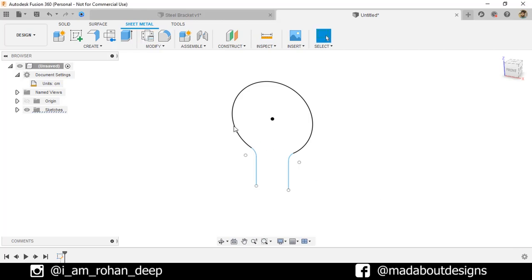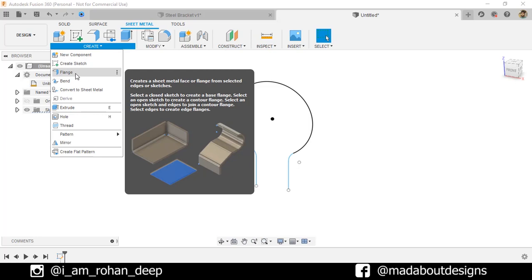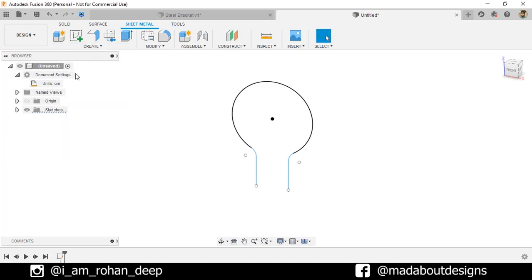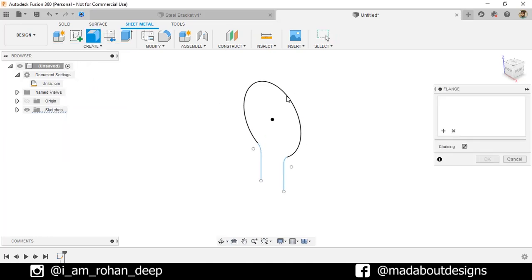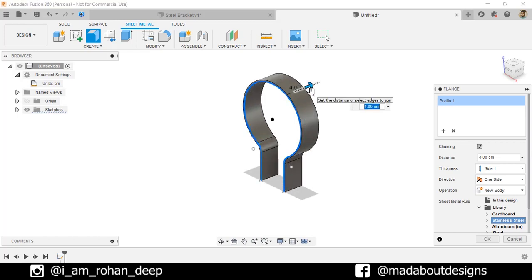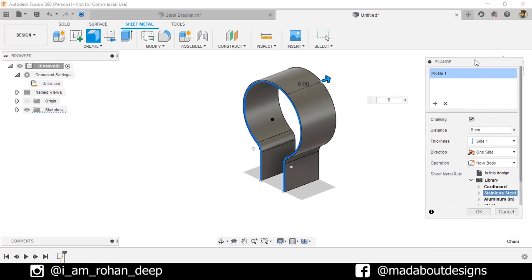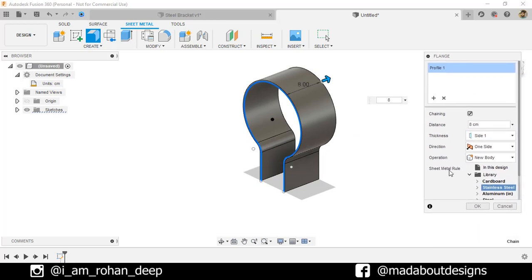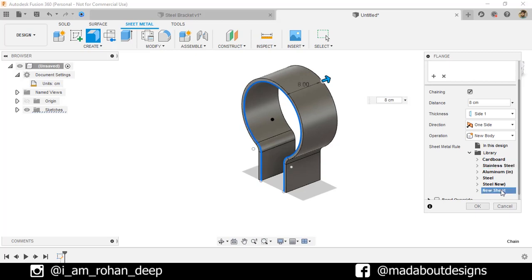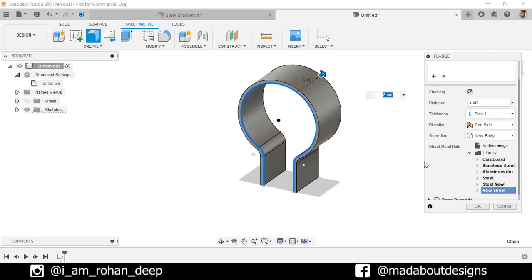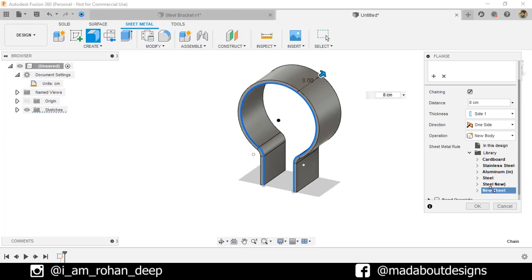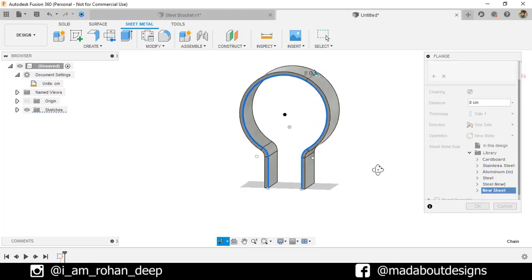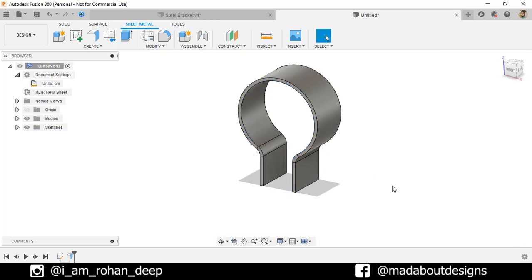Now, under Create, go to Flange. Select this sketch. Drag it up to 8 centimeter. And for the sheet metal rule, select the new sheet. Here you can see the thickness has been increased. Click OK.